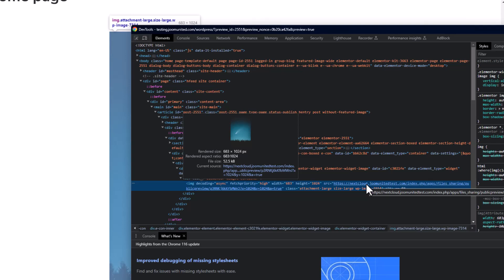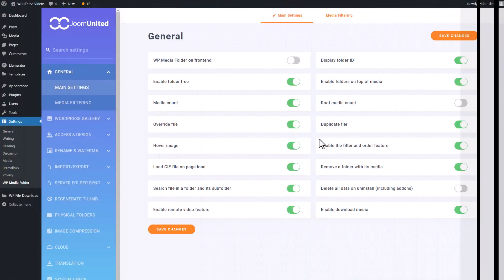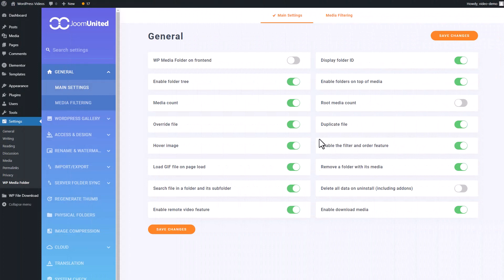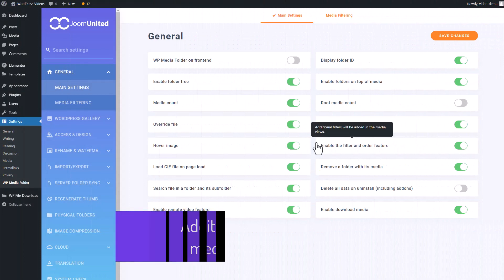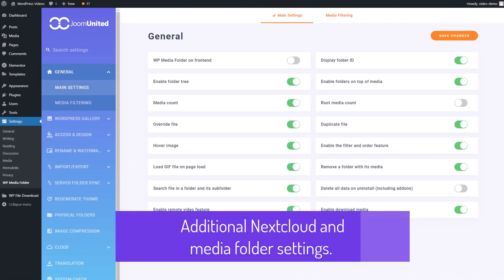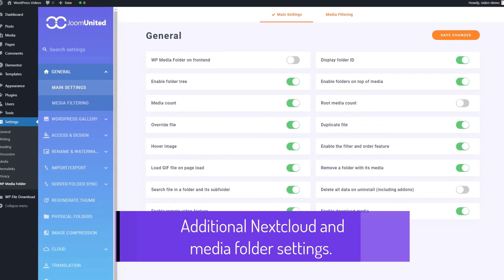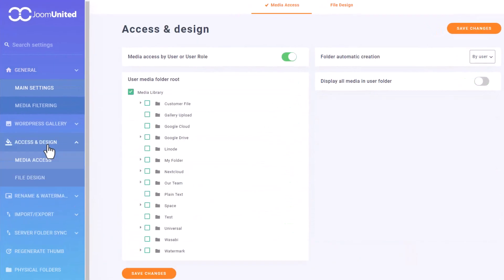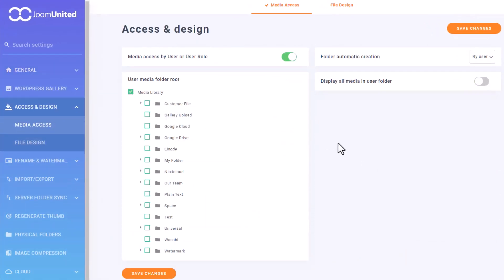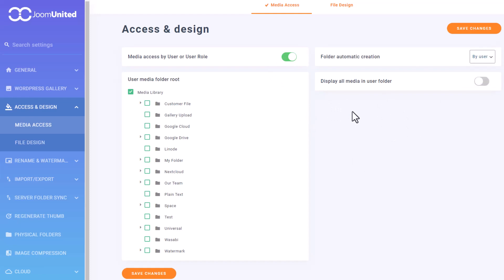Let's take a look at the WP Media Folder settings again. Here you also have the option to change your media access settings. This feature enables you to limit the media access of other users on your WordPress website, which can be divided by user or user role.